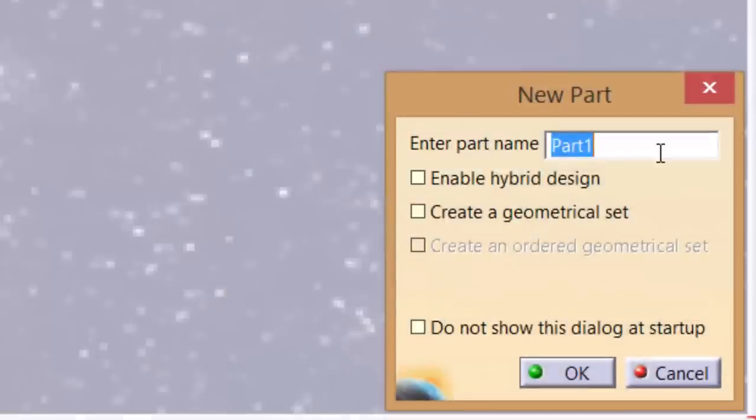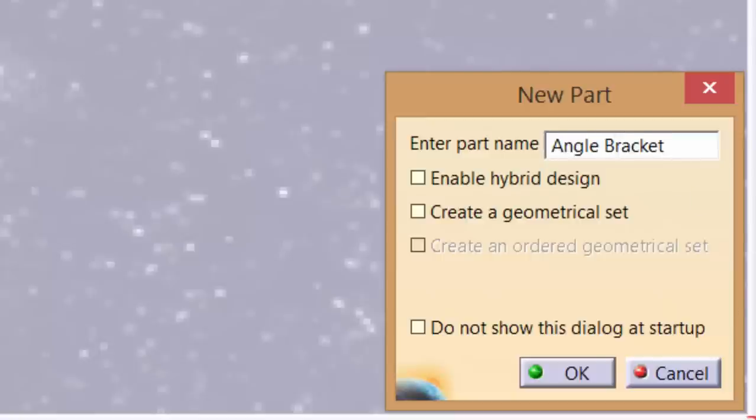Don't worry about the other options for now, we will cover them later. Another box should appear asking for a part name. Type angle bracket and click OK.